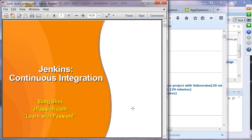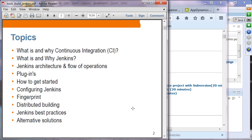Let's move forward to the Jenkins continuous integration tool. We're going to talk about what continuous integration is all about, and what and why Jenkins. We'll discuss Jenkins architecture and flow of operations, some plugins you can add, how to get started, configuring Jenkins, fingerprint capability, distributed building, and Jenkins best practices and alternative solutions.